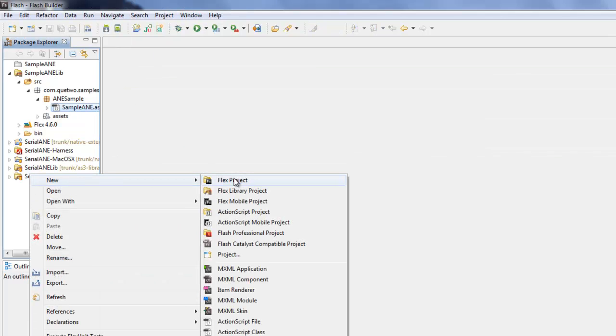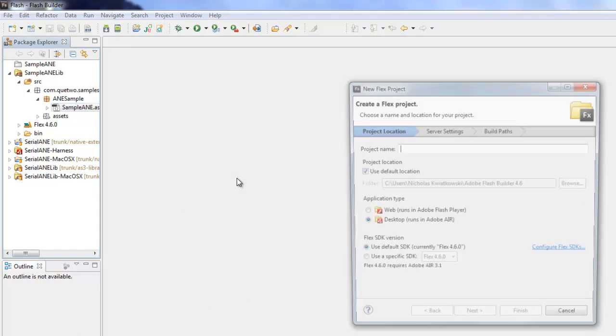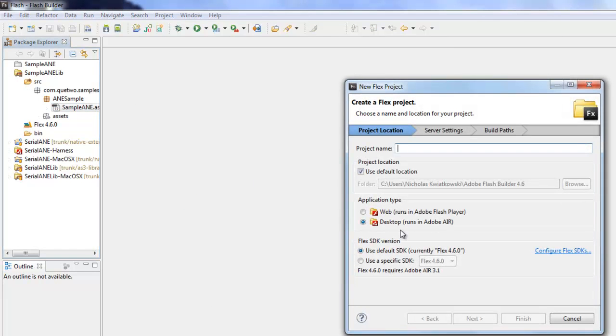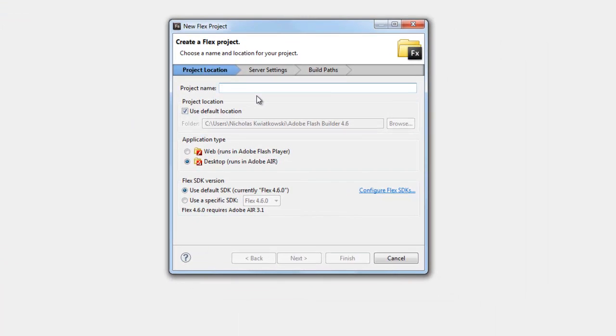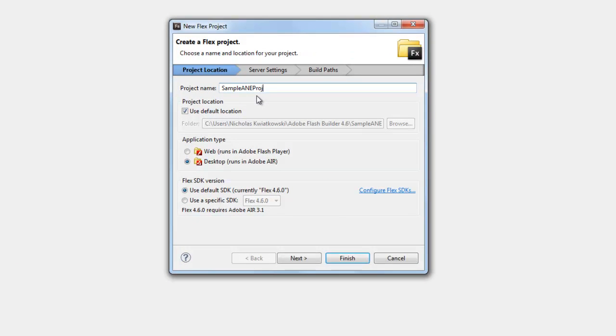New Flex project - we'll call this sampleANE_project. This will only work in the desktop under Adobe Air. ANEs do not work under the Flash Player at all. That is not an option for you, and you need to be targeting the Air Runtime 3.1 or later.